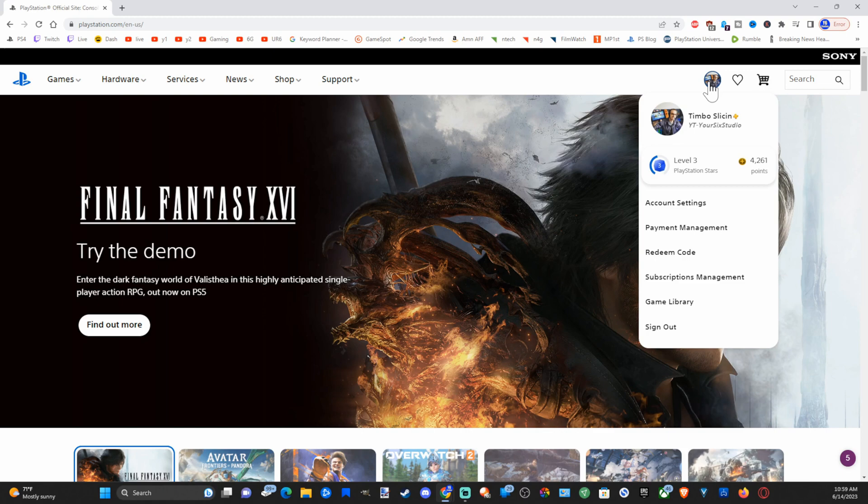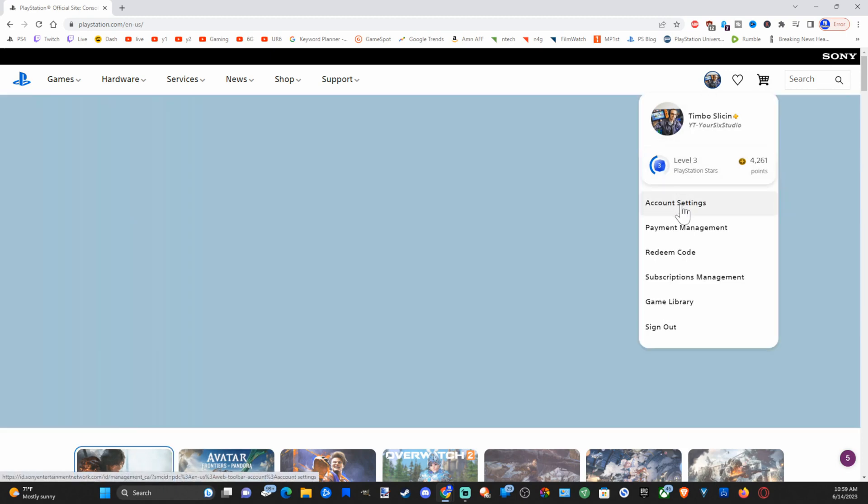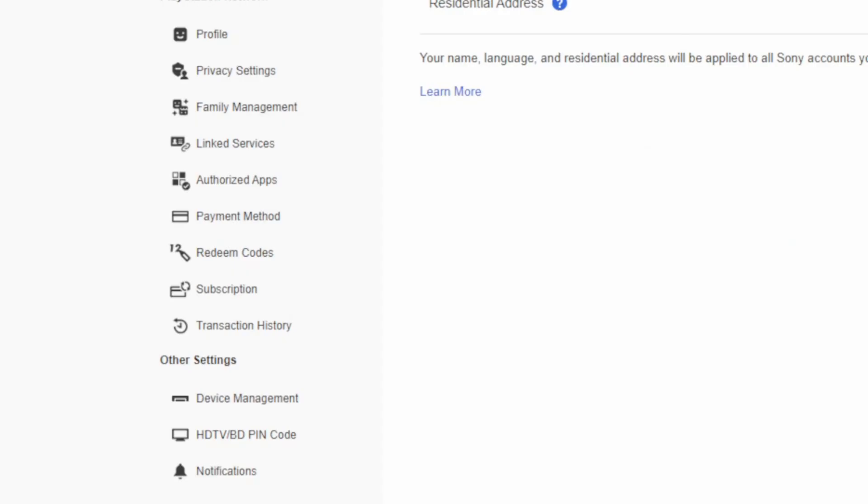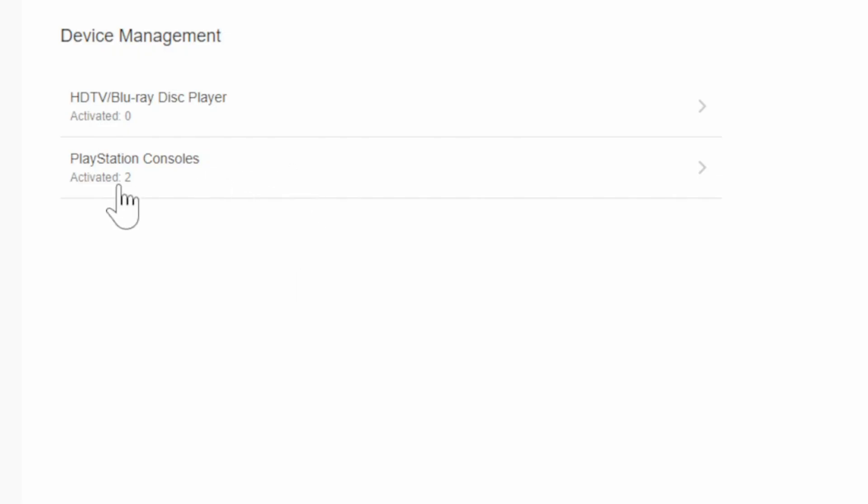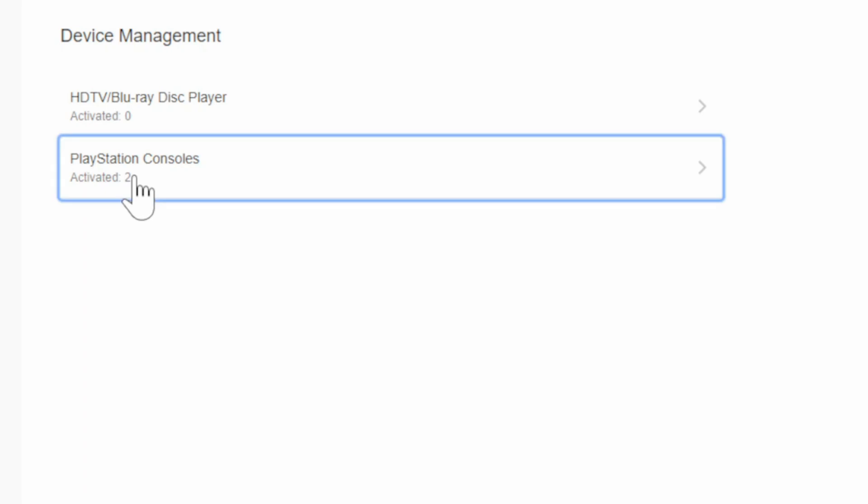Then I'm going to go to where it says account settings right here. Now on the left side of the screen, let's go down to where it says device management and select this, and then you can select your PlayStation consoles.